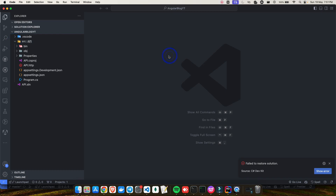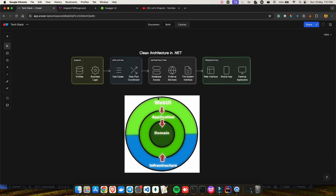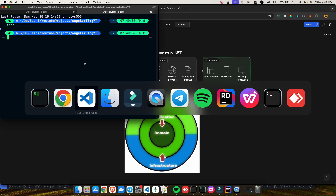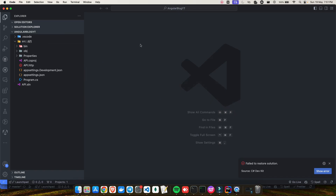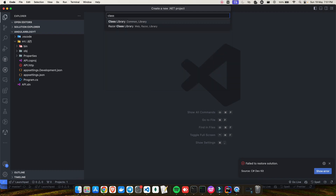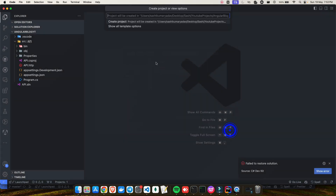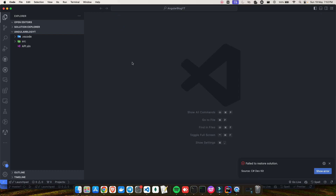Now I have the Web UI layer — the API project. Next I need to create class libraries for the Domain, Application, and Infrastructure layers. Again, use Command+Shift+P, select new project, choose 'Class Library', give it the name 'Domain', hit Enter, choose the 'src' directory, click Open, and the project will be created. Now I have my API and Domain projects.